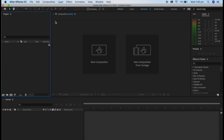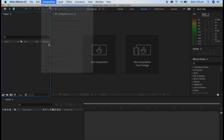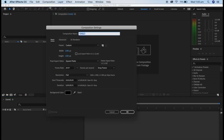The first thing you want to do is create a new composition. Go into the menu, click Composition, and then Create New Composition. You can name your composition whatever you want, but for this tutorial, I'm just going to name it 'tutorial'.